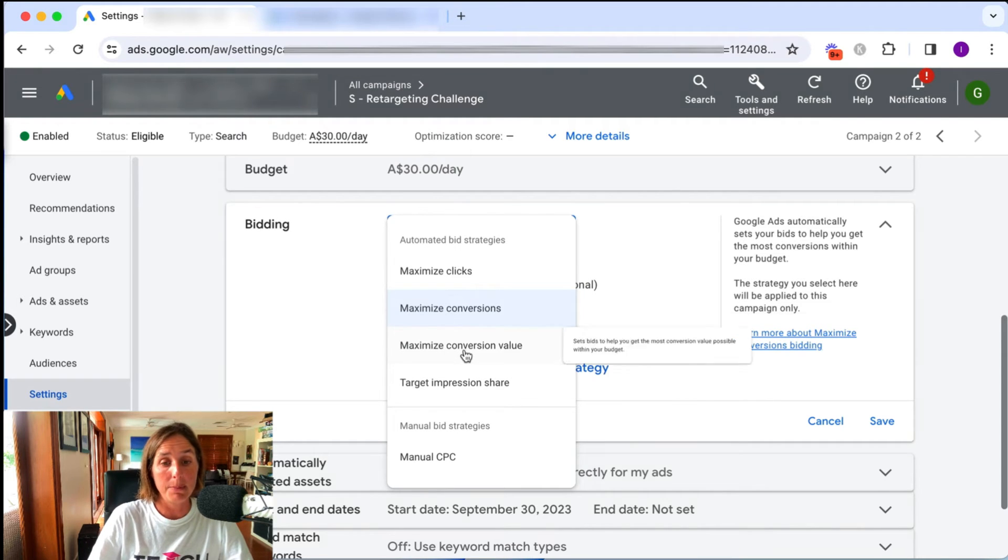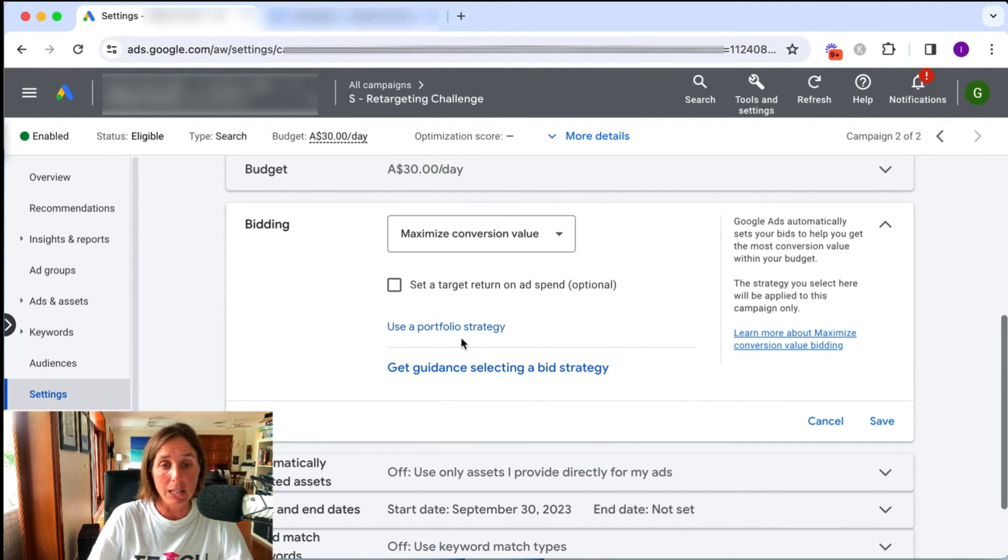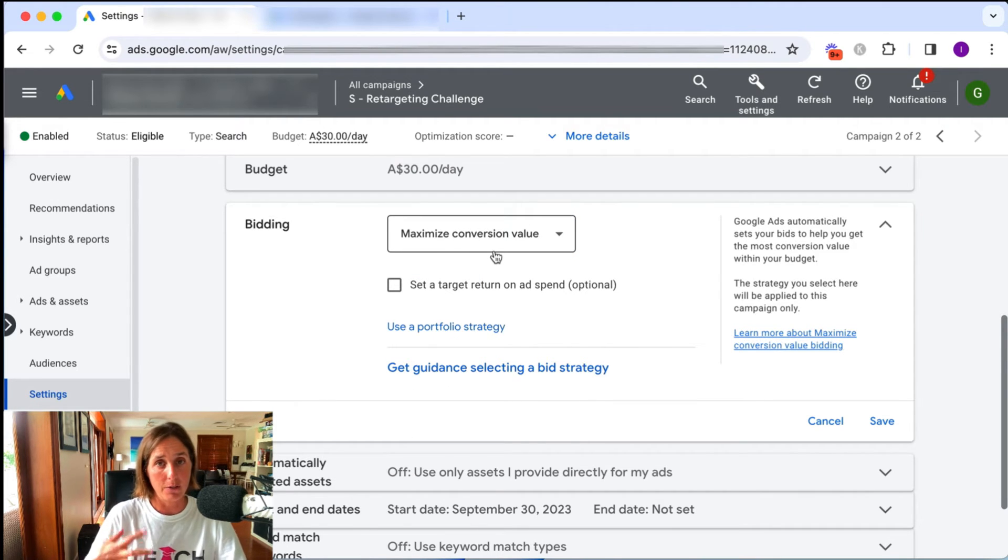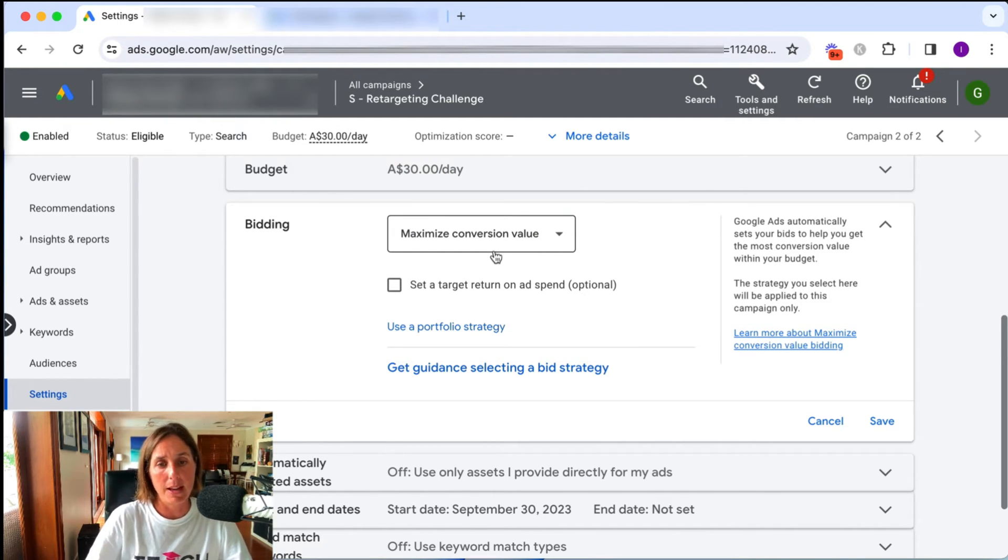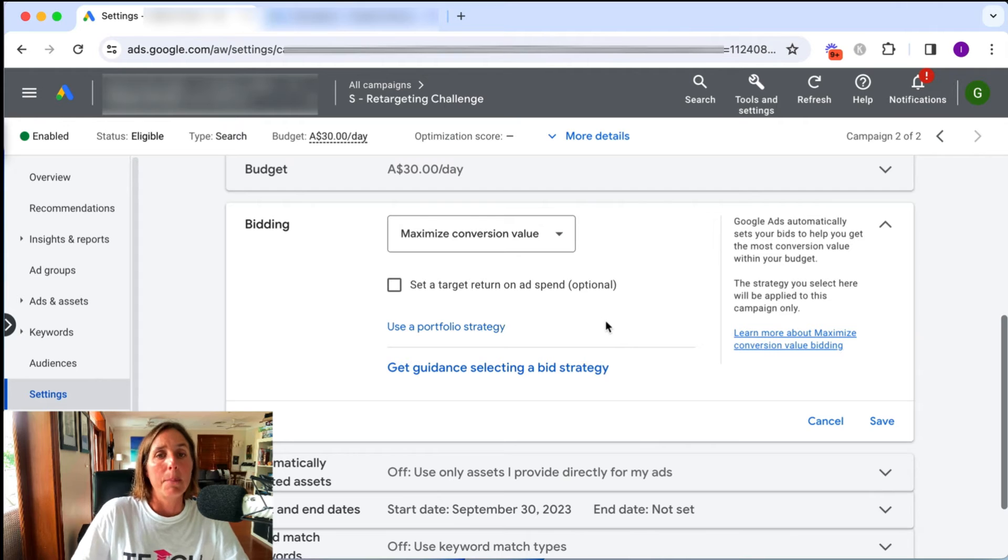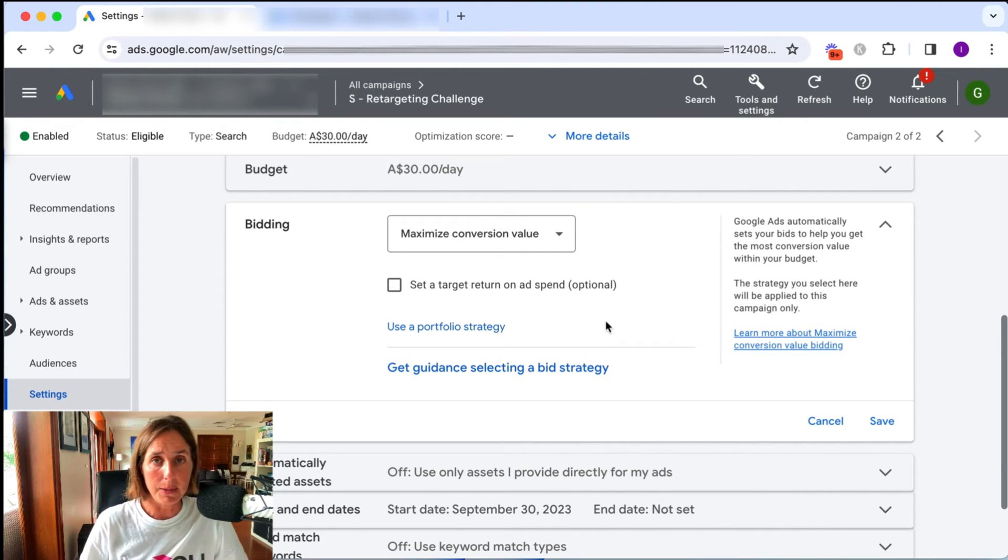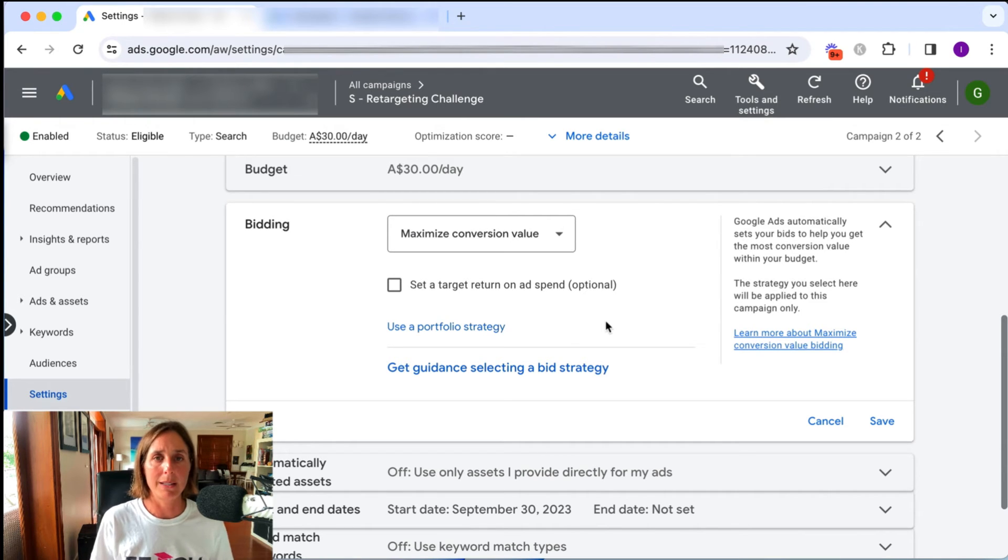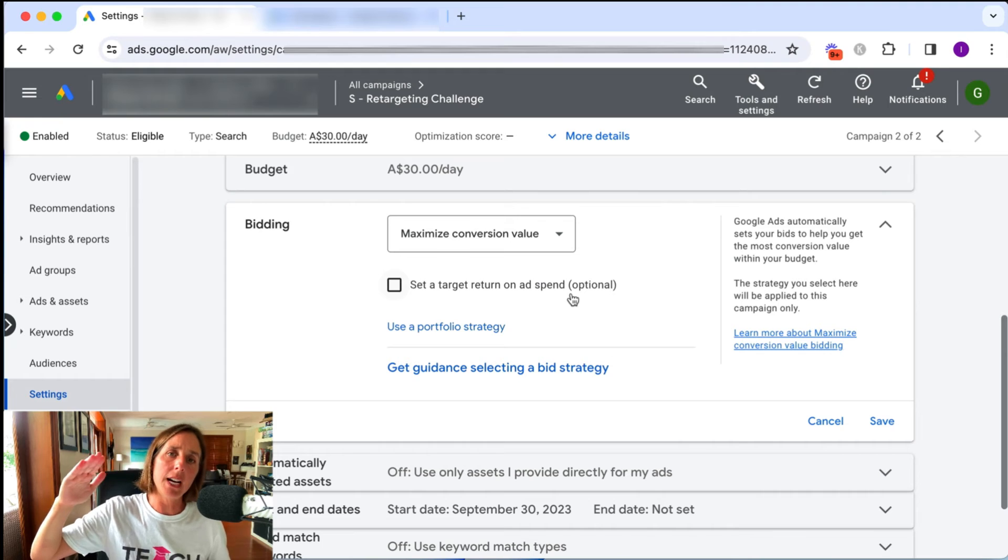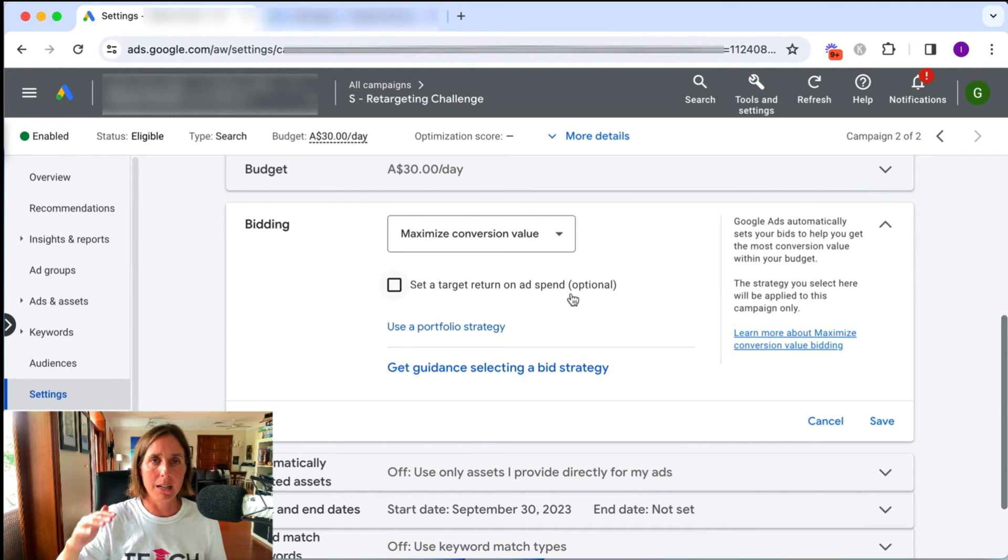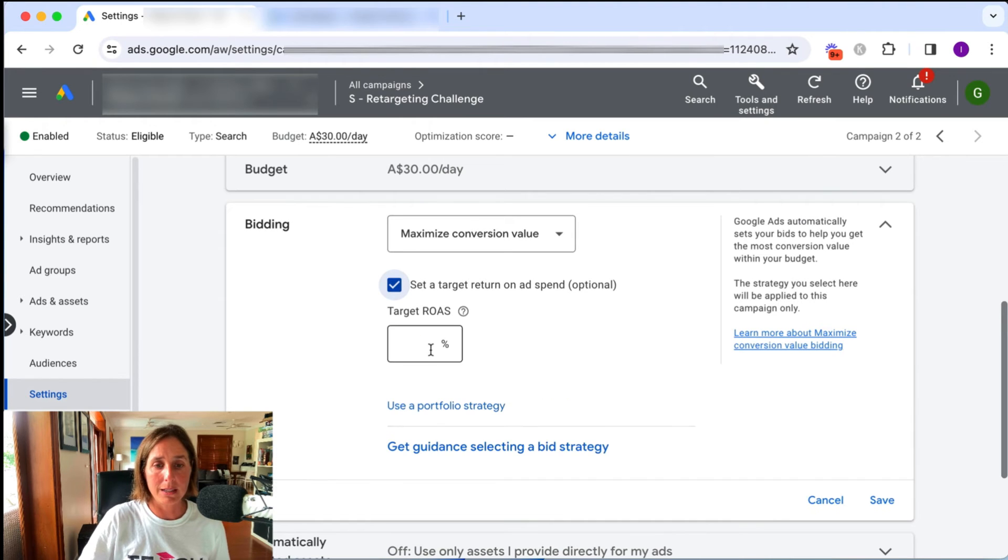The other type of bid strategy might be maximize conversion value. This is really for e-commerce type businesses where you do have a conversion value attached to a conversion event, mainly the purchase amount. And the subset of that might be to have a target ROAS or target return on ad spend. But like I mentioned before, with the target CPA bidding, if your actual target ROAS, or sorry, if your actual ROAS is coming in at, let's say, 300%, I wouldn't set your target ROAS to be 700% because it's too far from what your actual ROAS is coming in at. So if you are going to implement this, set your target ROAS amount,